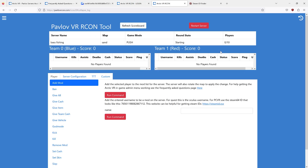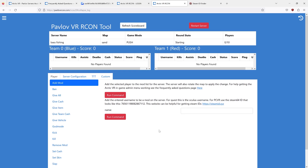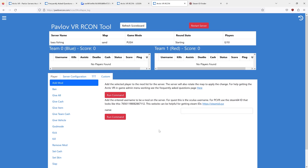Once you get logged in, it should look something like this. The admin menu is only for moderators on your server. In order for the server to know you're a moderator, you need to add yourself to the mod list.